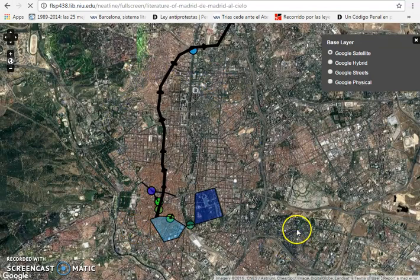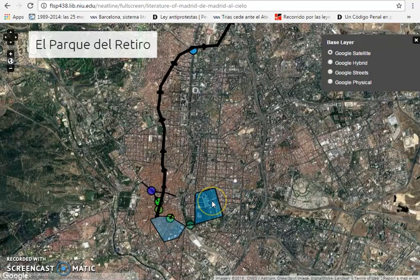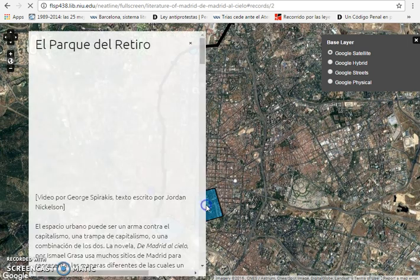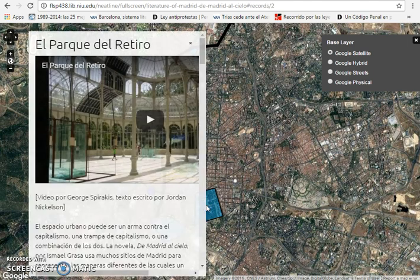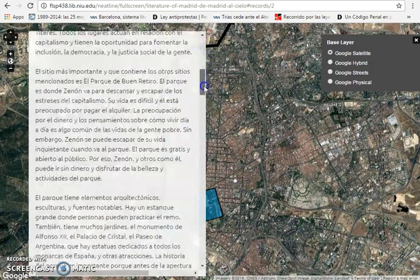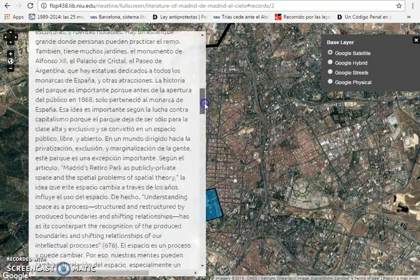So here we have a picture of Madrid — this is the city of Madrid. If I pass the cursor over the hyperlinks created by the students, you'll see on the upper left-hand corner of the screen the name of the urban site. In this case, El Parque del Retiro. I can then click on the hyperlink and both video and text will appear. You can scroll down to read the text.